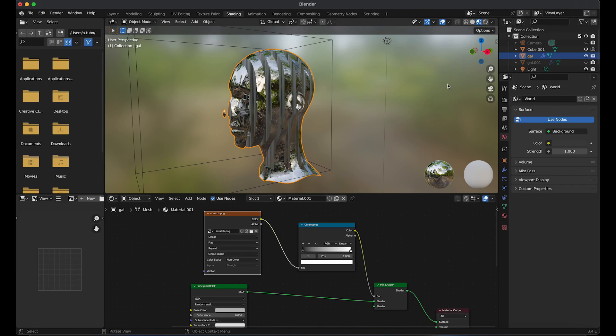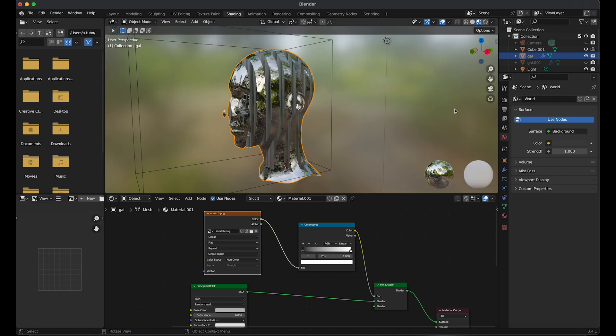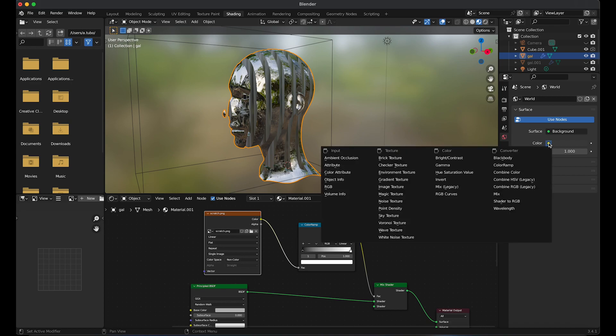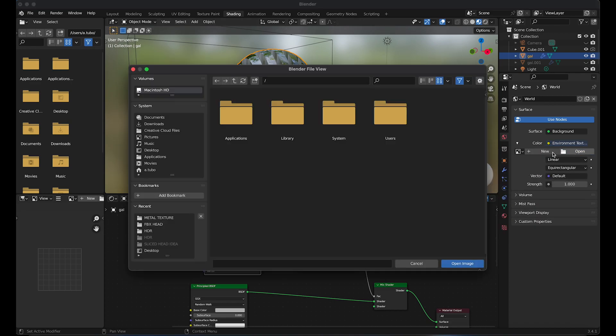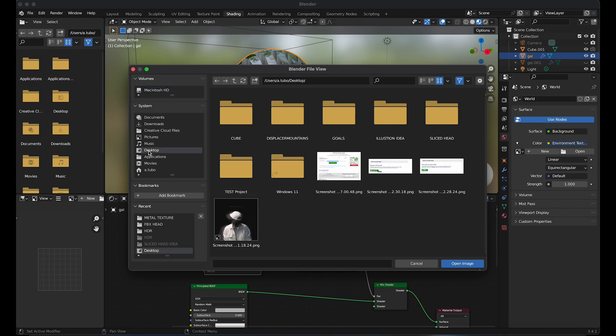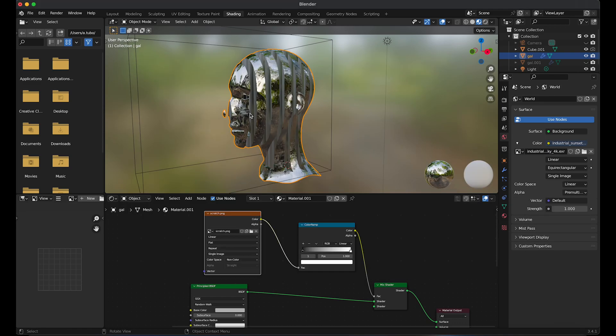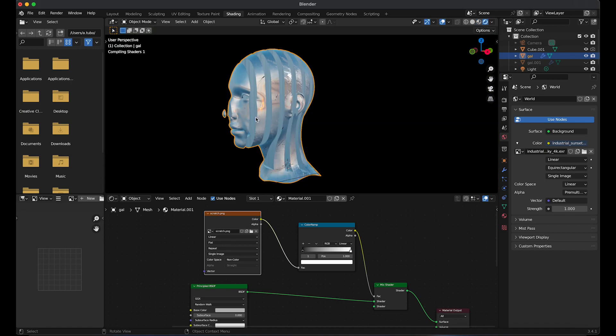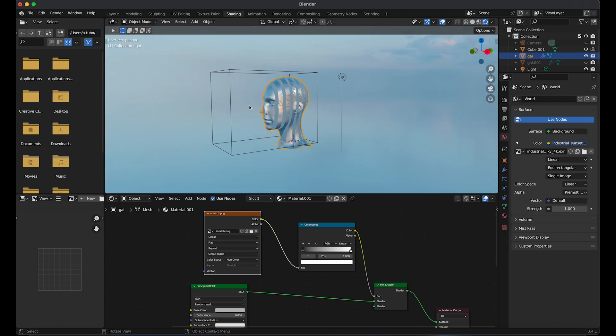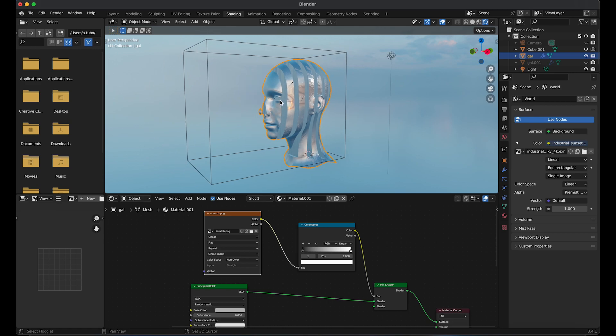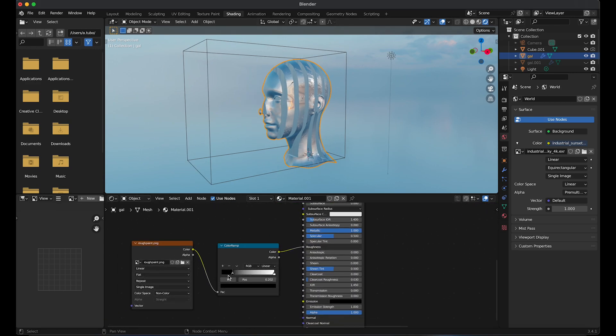I'm going to add in an HDR image. So go to world, environment texture, open. Go to render mode to make sure the image was imported in. I'm going to change the roughness slightly using the color ramp.